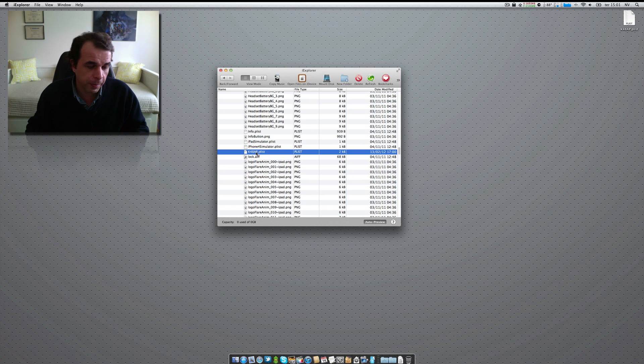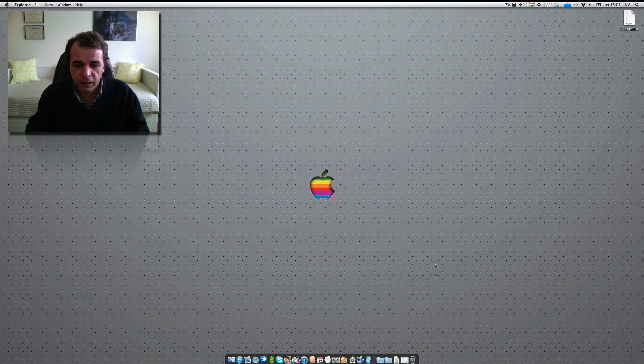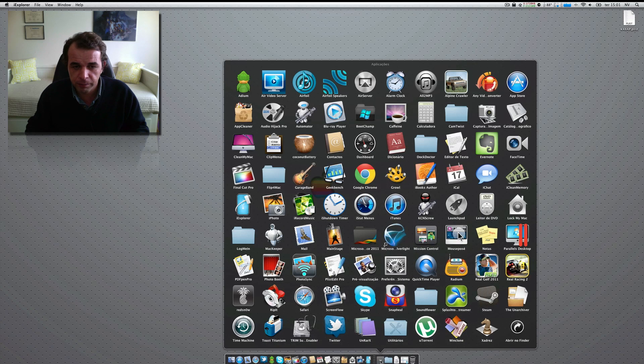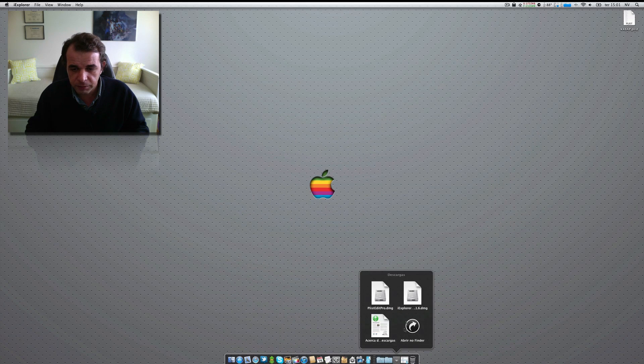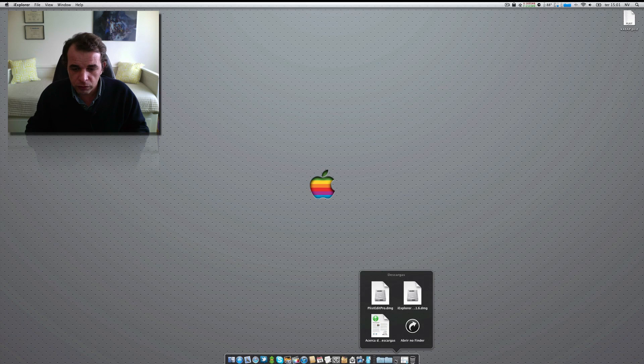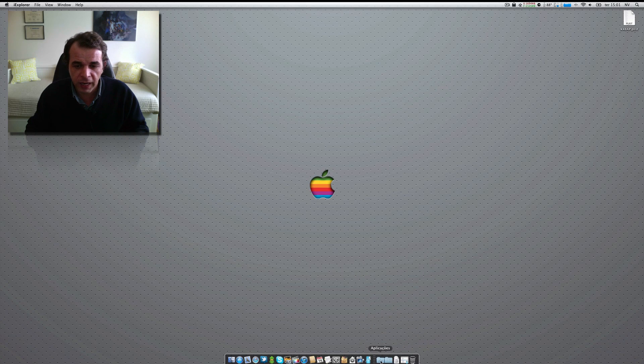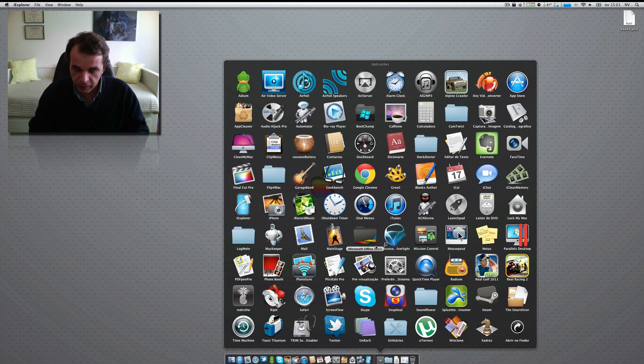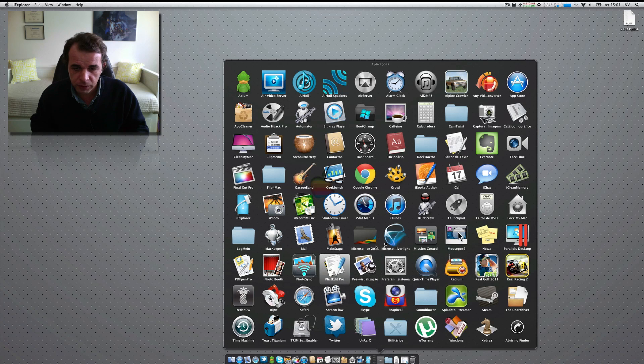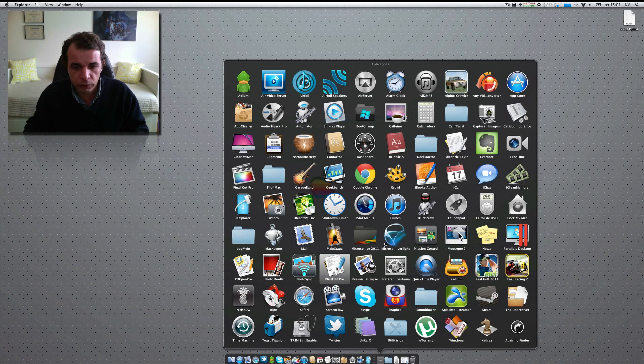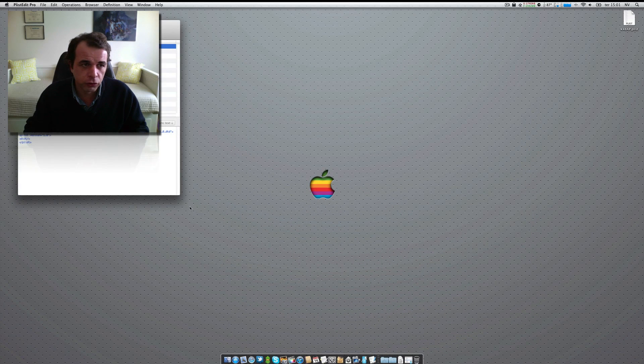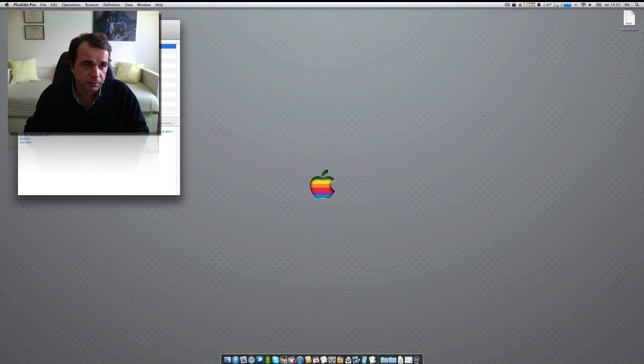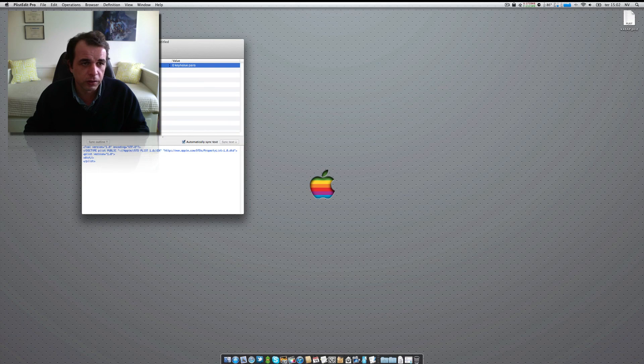Now, you can minimize this and go to the other free program that is called... let me check. It's called plist pro editor. It's also free program. Here you have it. Plist edit pro. It's available for Mac and also for Windows platforms.